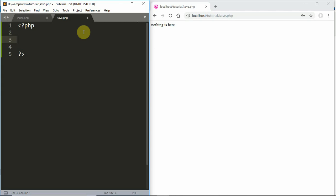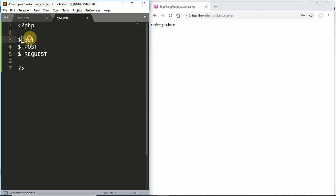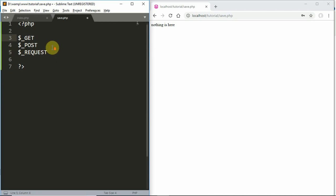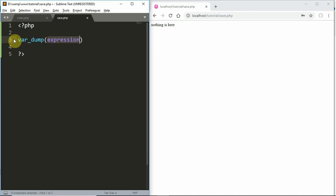If we use these global variables — $_GET, $_POST, $_REQUEST — we can access the submitted form data. $_GET handles GET requests, $_POST handles POST requests, and $_REQUEST handles both.